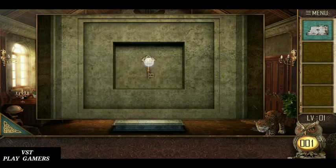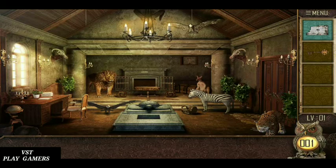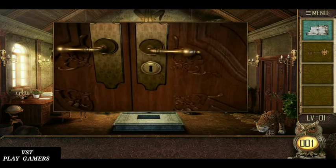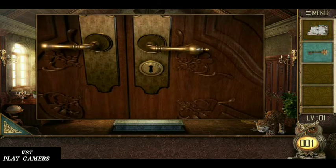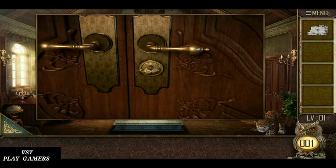Open it. Key is here. Use the key. Open the door. Level is completed.